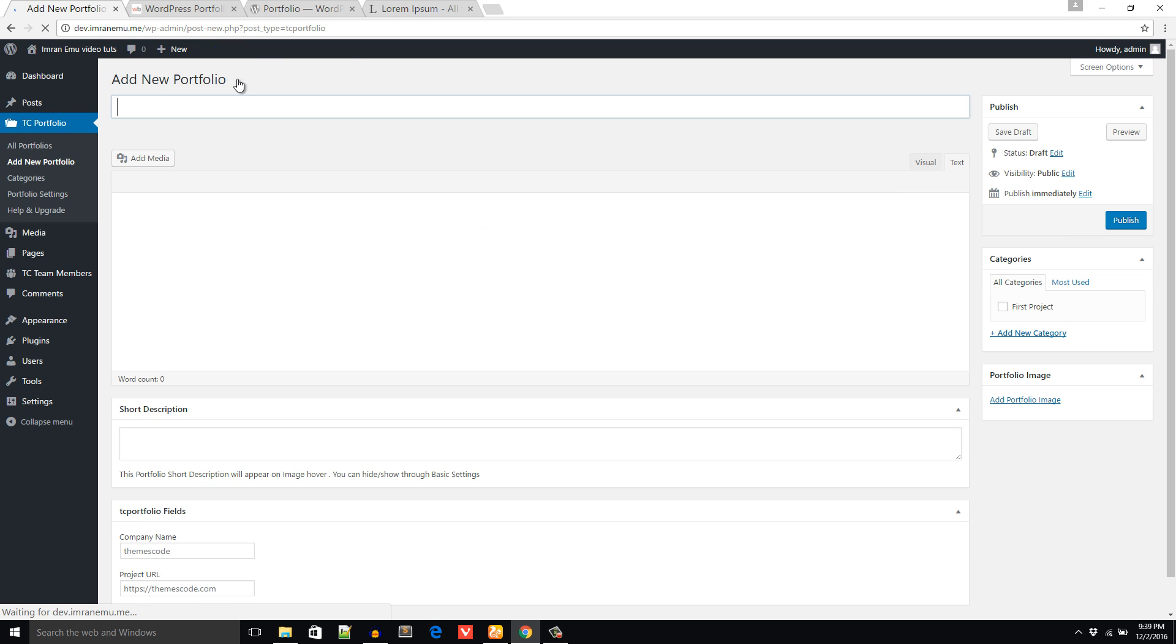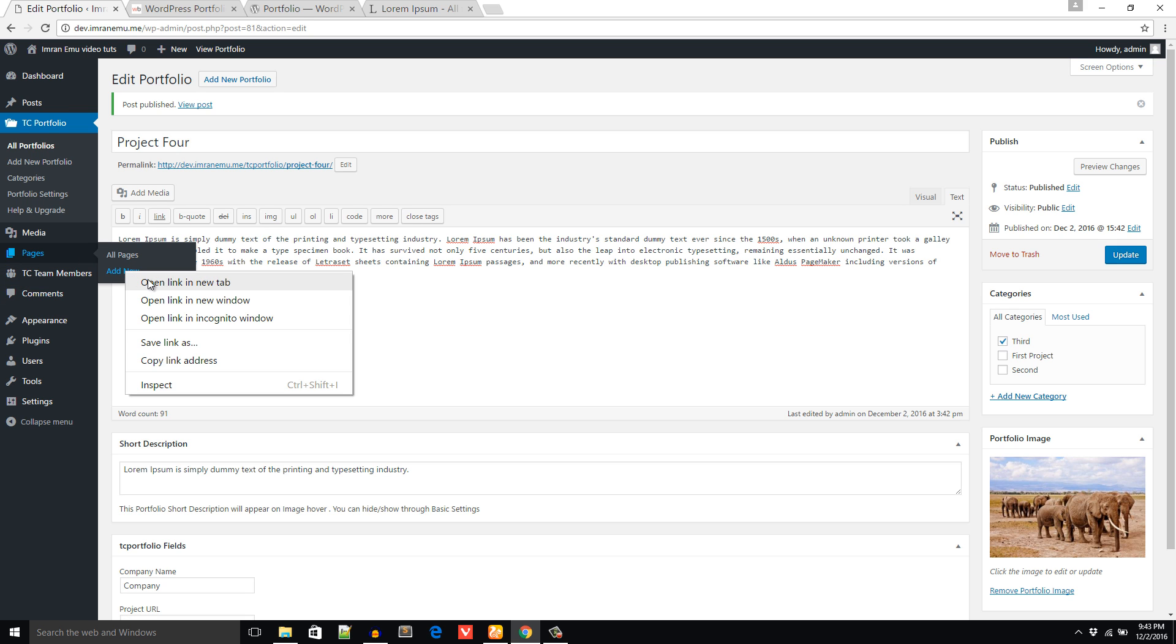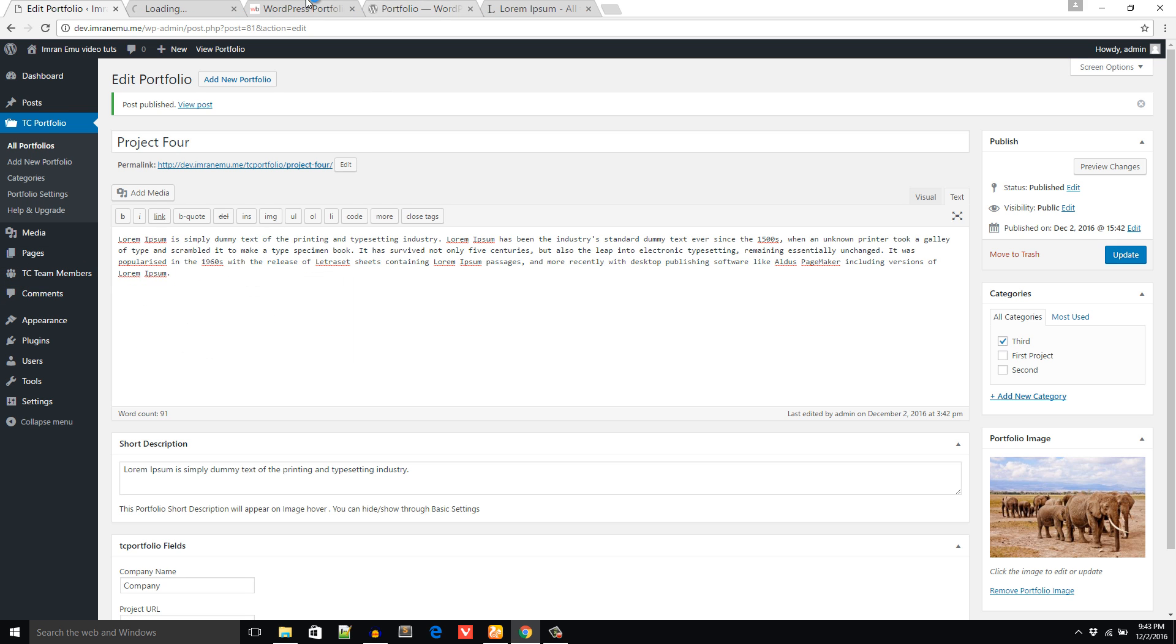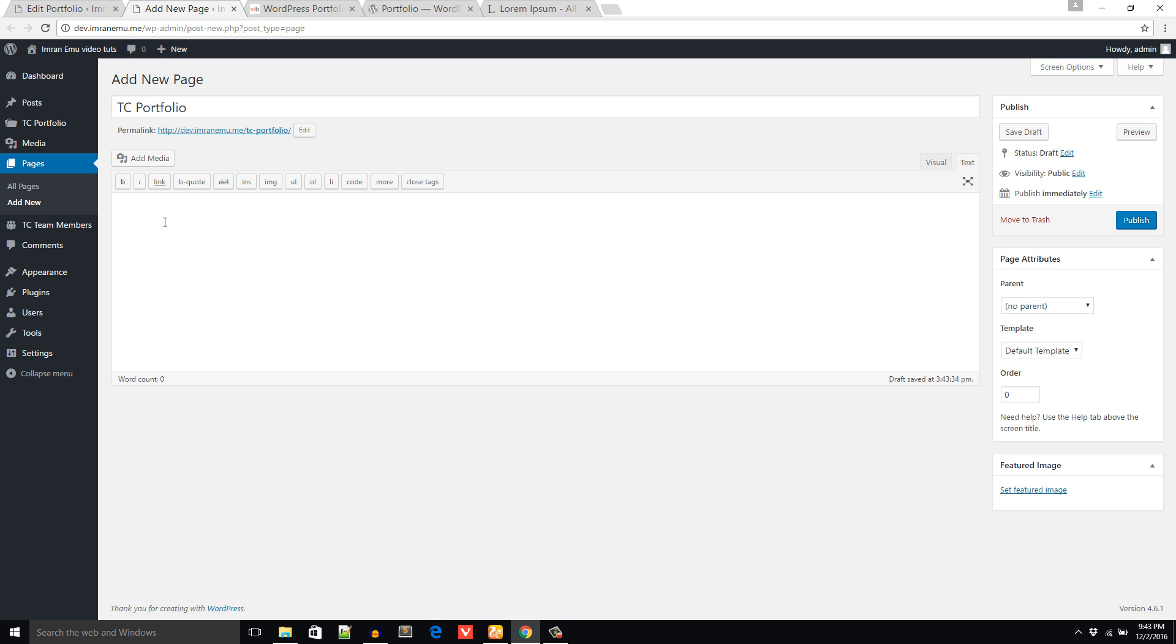I have added four project images. Now let's create a page and use the shortcode. From the Pages I'm going to click on Add New Page. Here I will name the page TC Portfolio. The shortcode is TC Portfolio. Just save this page and view what's happened. Here it is.